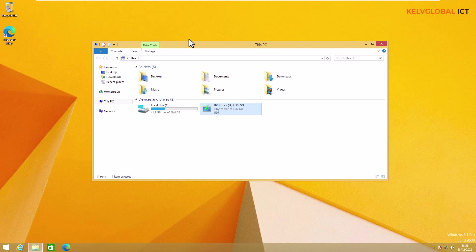I was using Windows 8.1 in 2024 and I want to upgrade to Windows 10 Professional. I'll be showing you how to do that in this video. My name is Kelvin Johnson from Kelv Global ICT. Before you continue watching, don't forget to like and subscribe to my YouTube channel. We are going to be upgrading our device from Windows 8.1 to Windows 10 Professional.